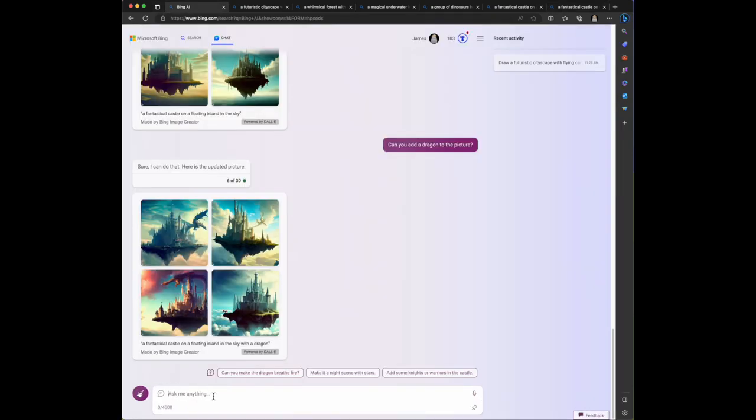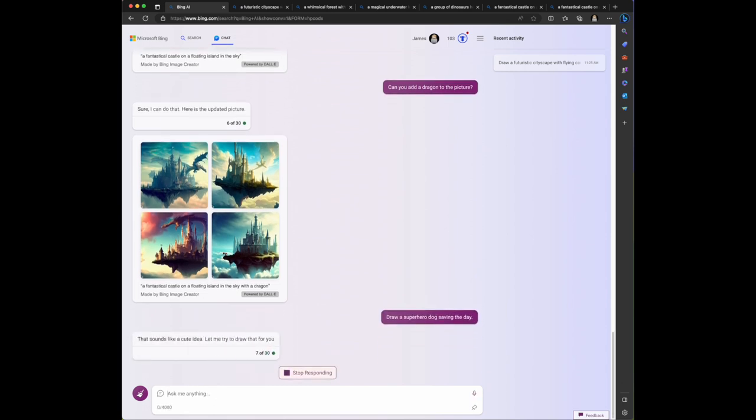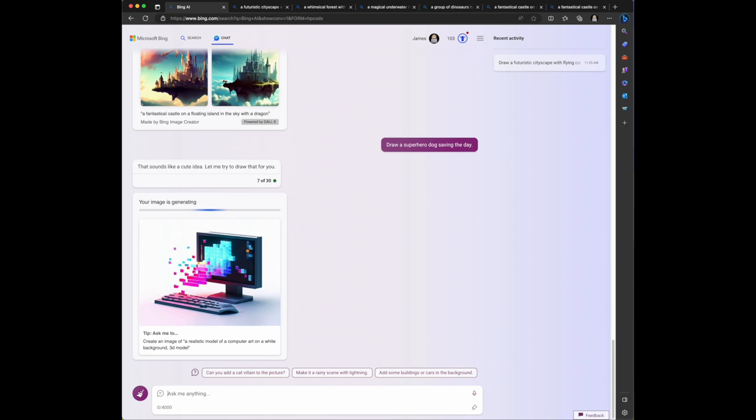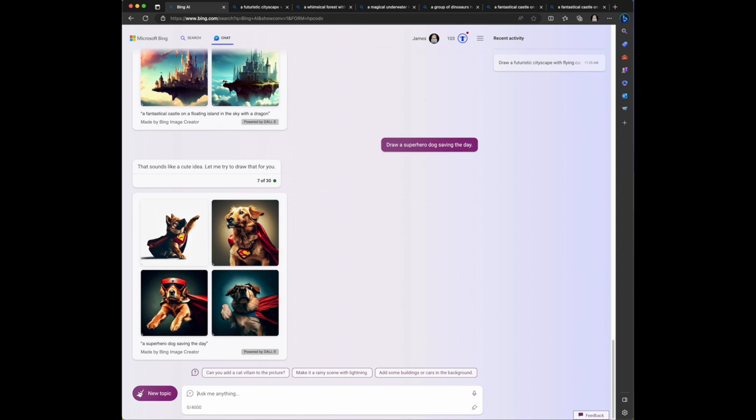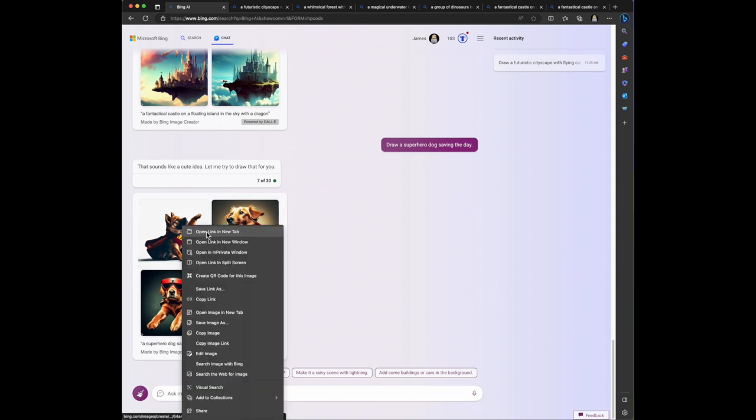Let's see, I want to draw a superhero dog saving the day. I am a huge dog person. I like cats but I love dogs. Dogs are furry little angels. Its response is that sounds like a cute idea, let me try to draw that for you. I love superhero movies and I love dogs, so let's see what images it can create.